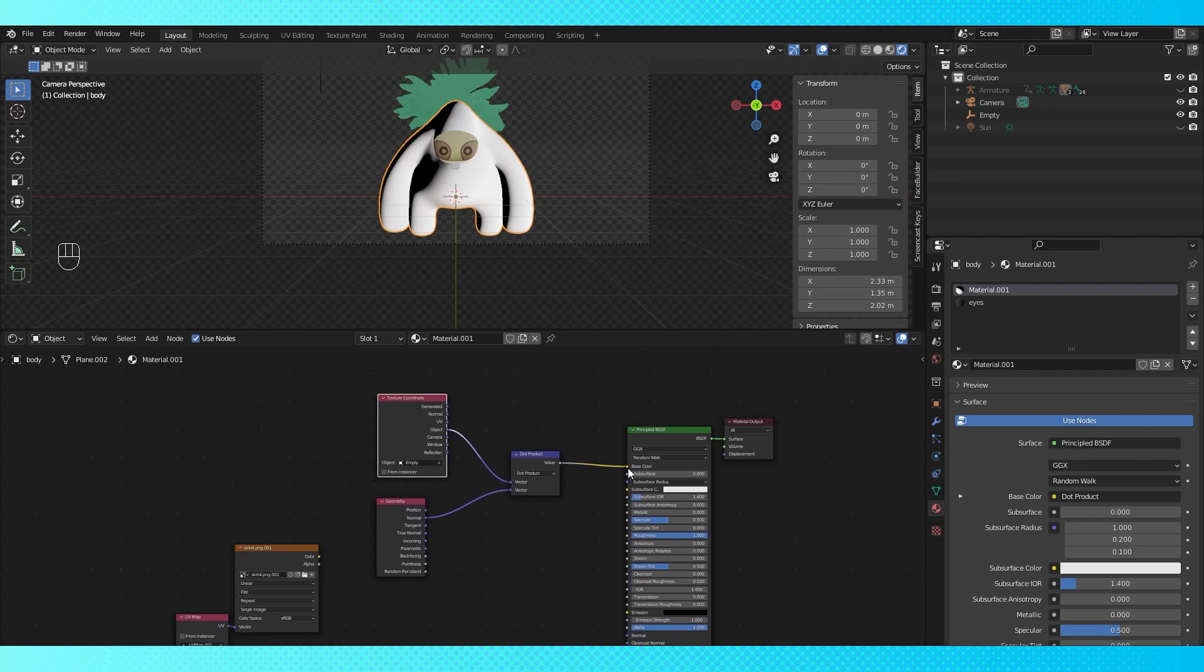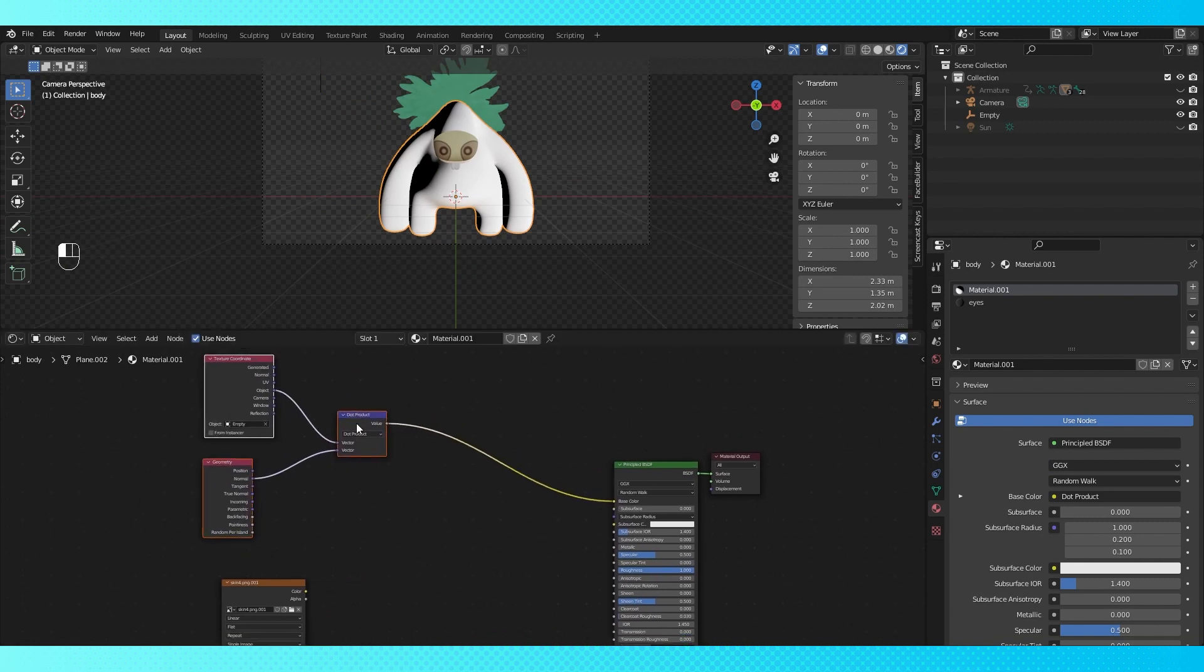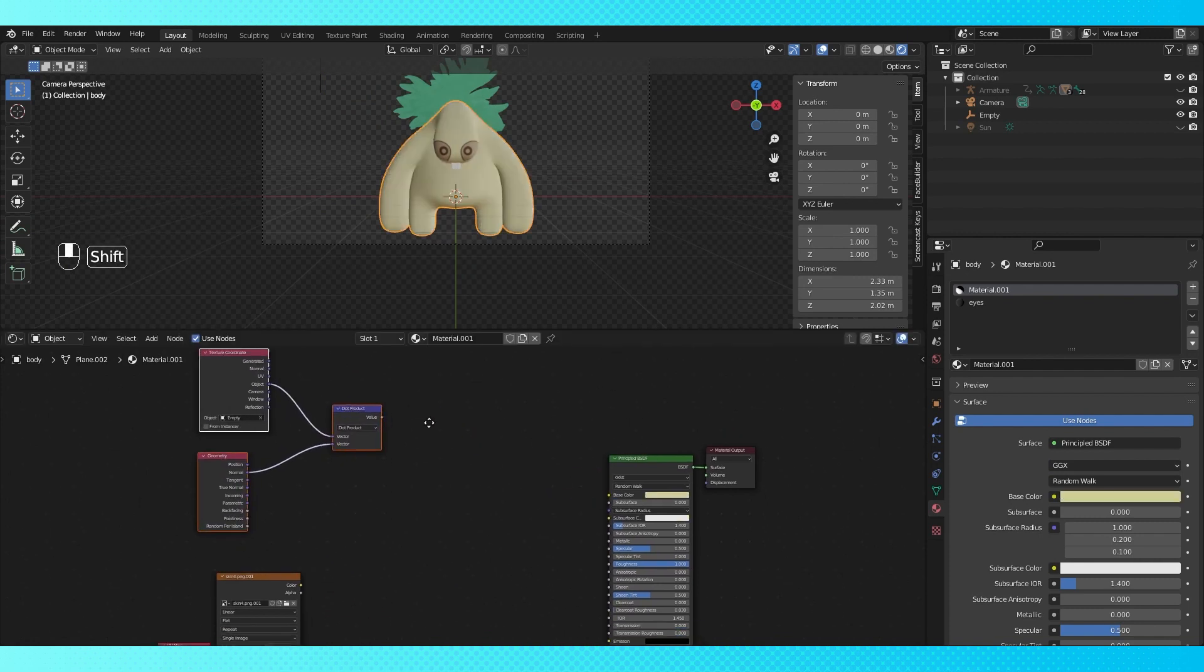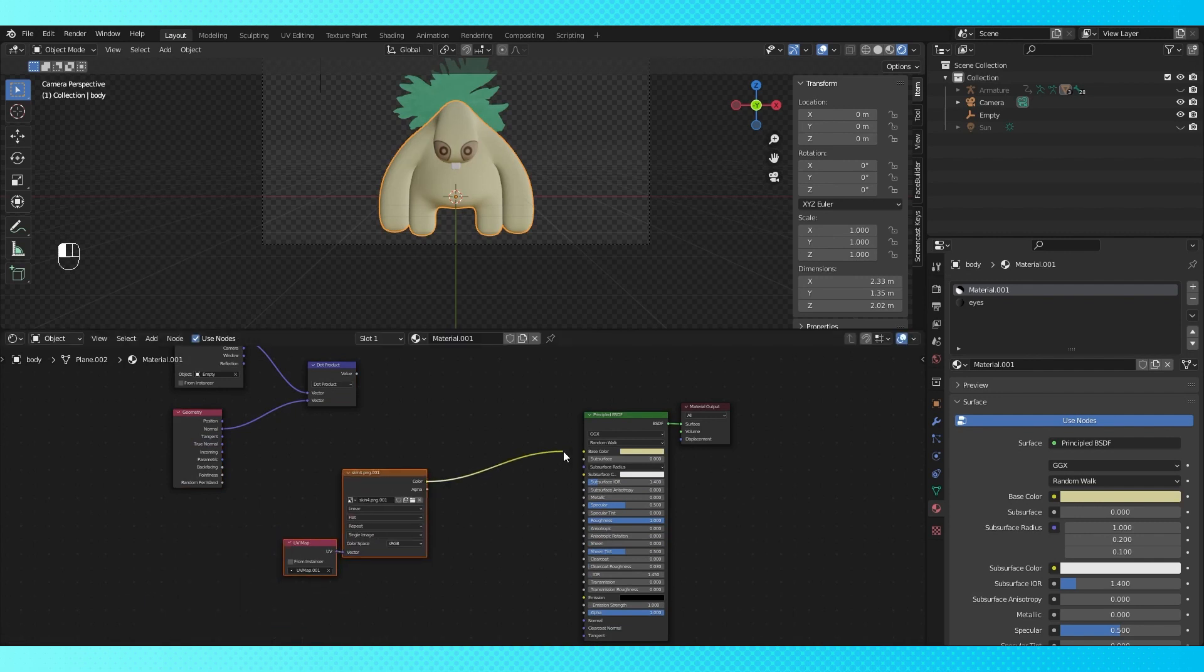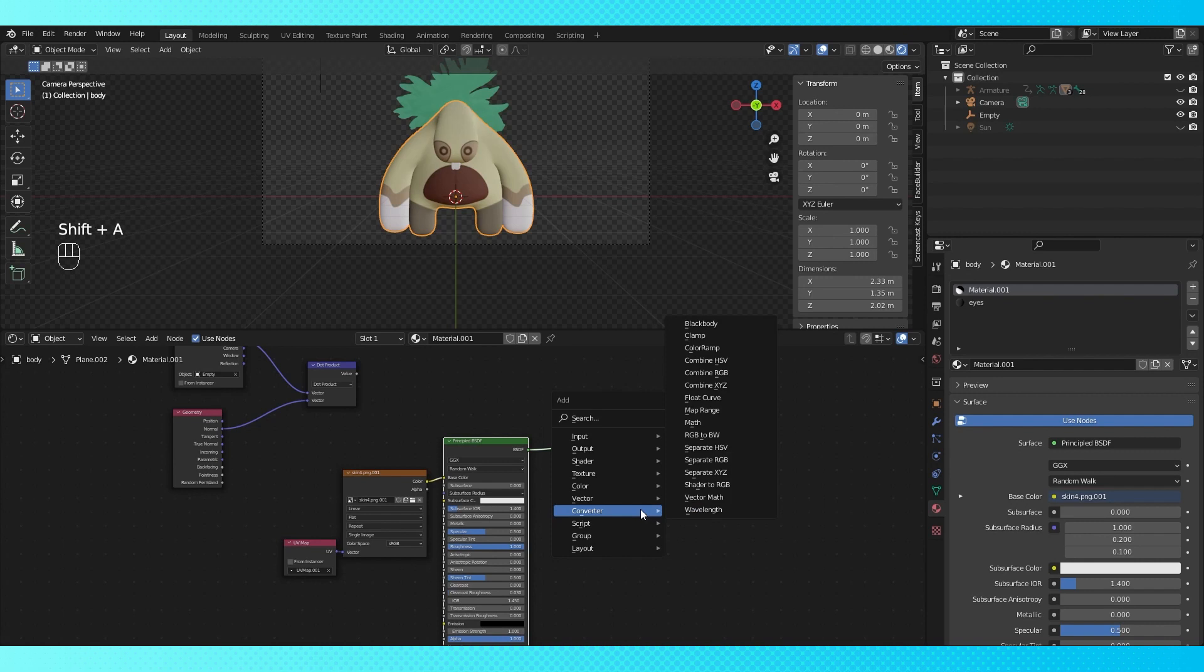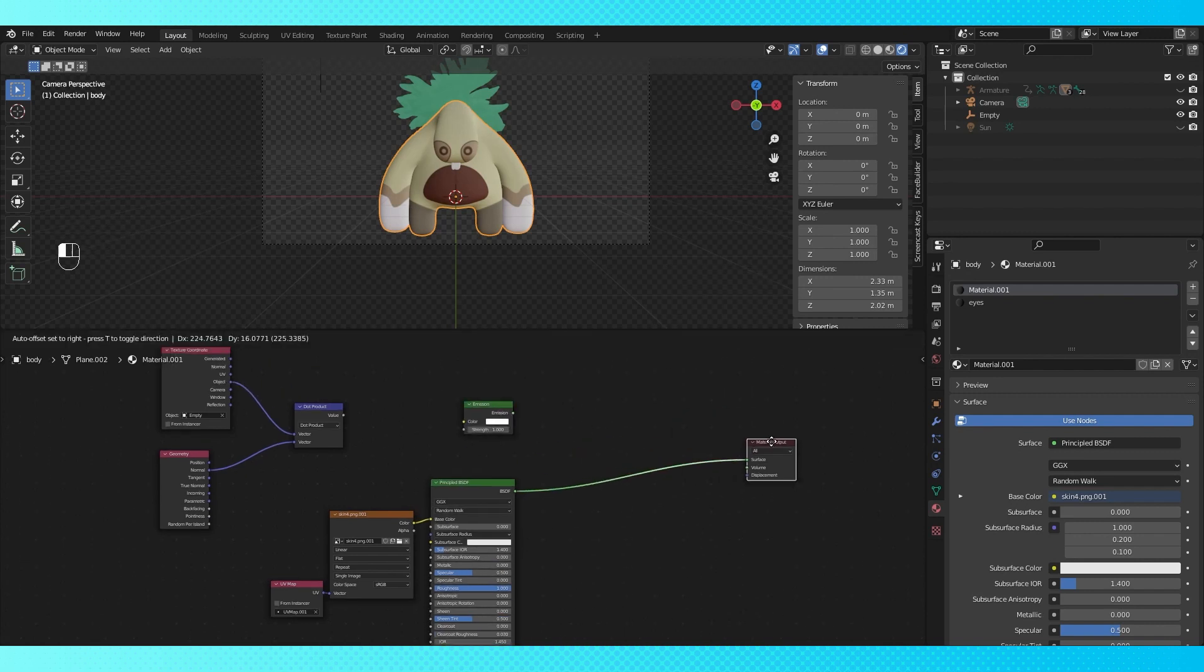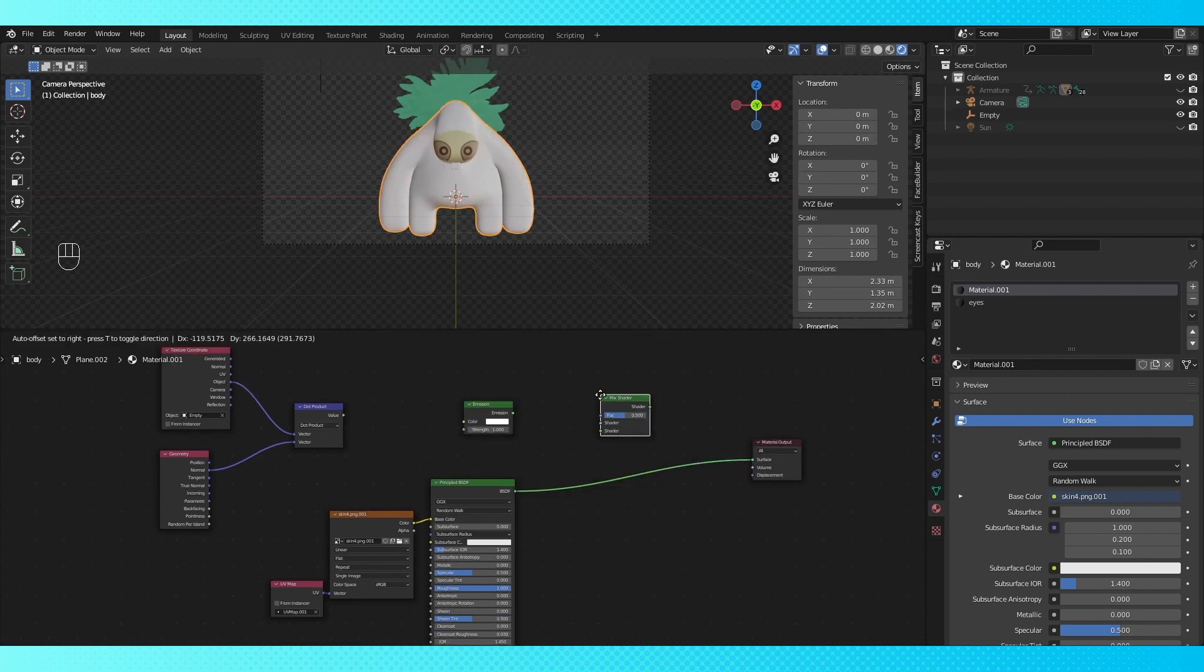We're going to use this dot product output as a mix factor to light our object now. So disconnect it from the shader and reconnect the texture to the shader. Now add in an emission shader. Find and add a mix shader.